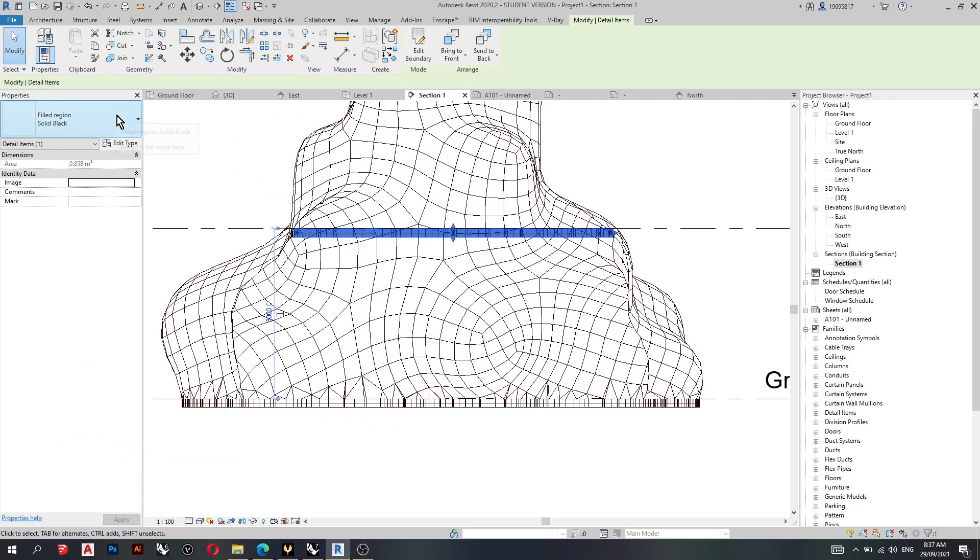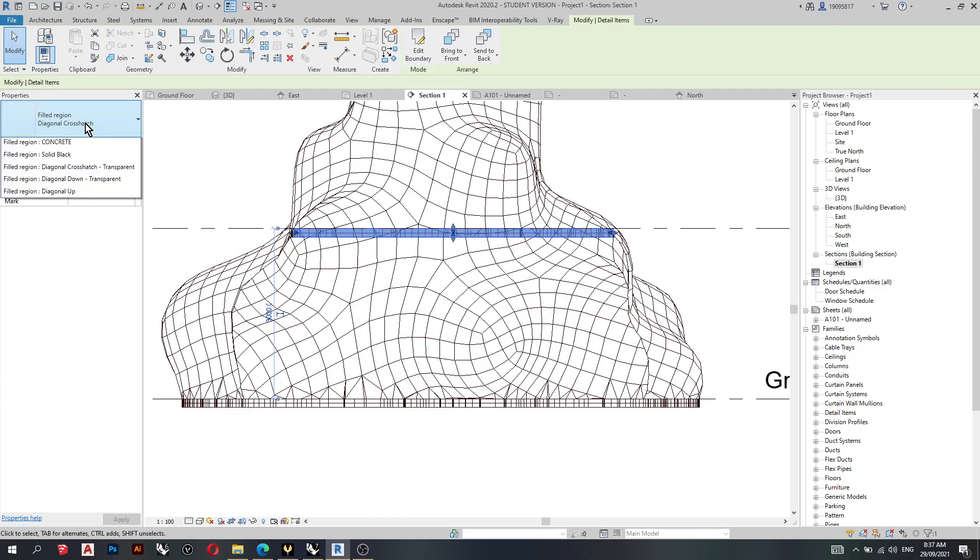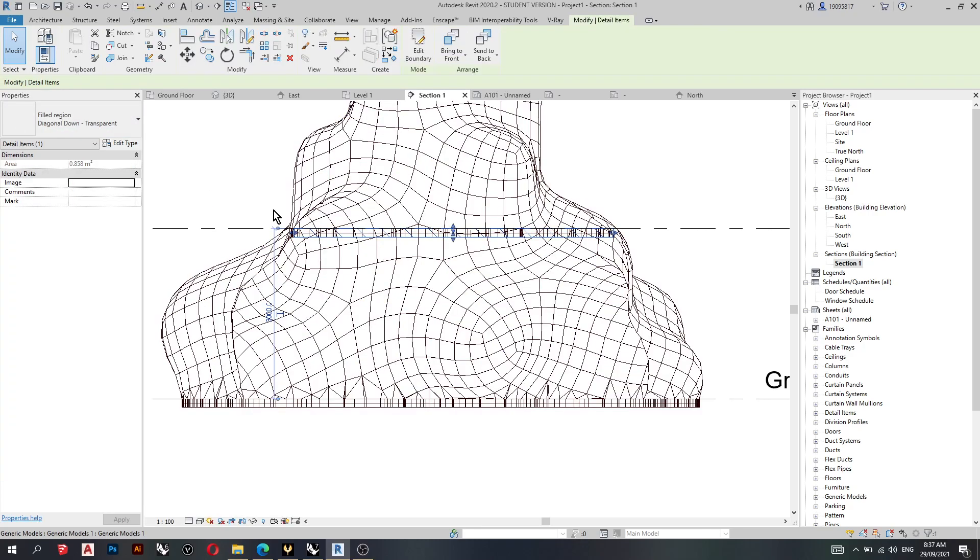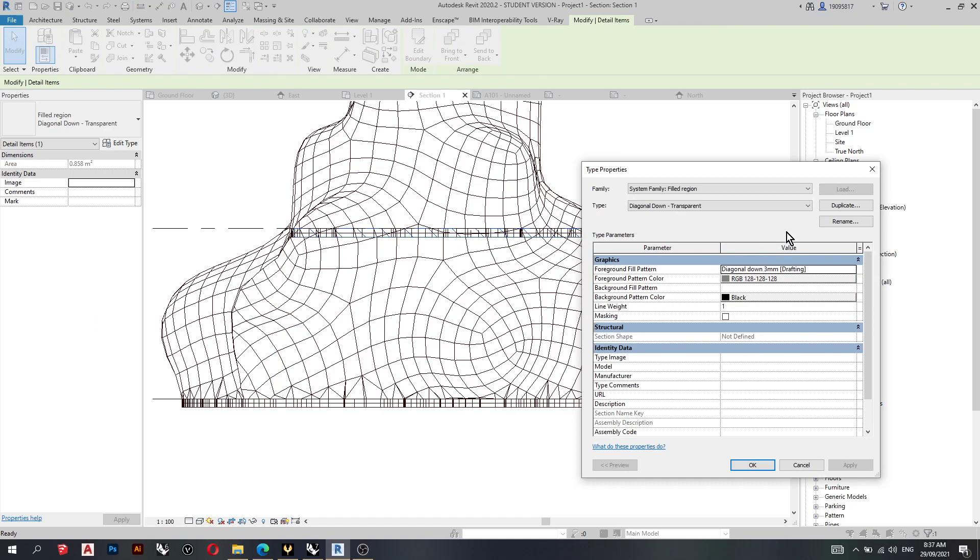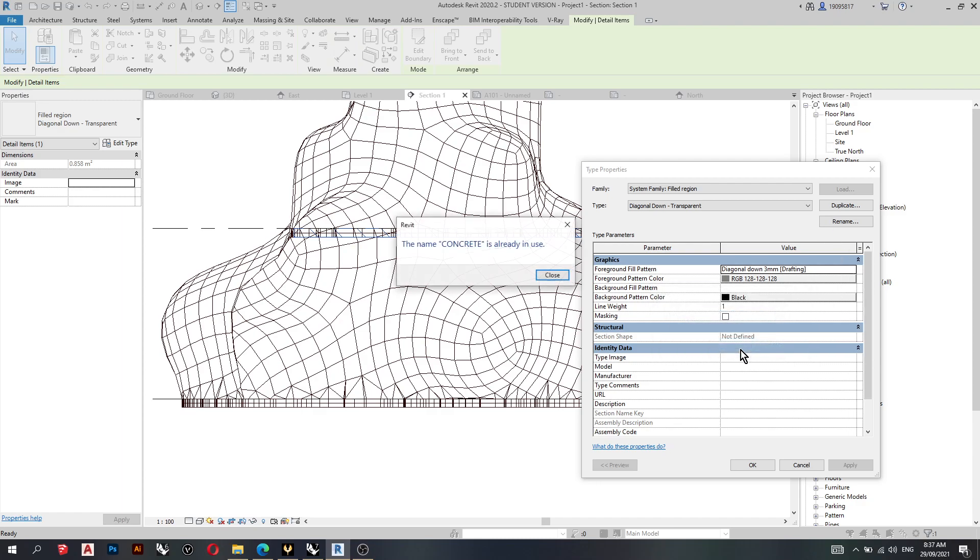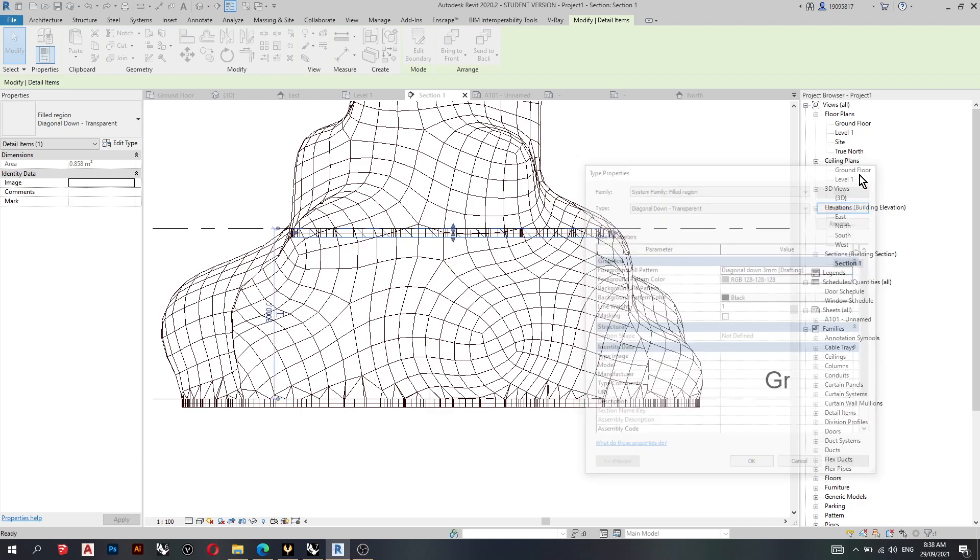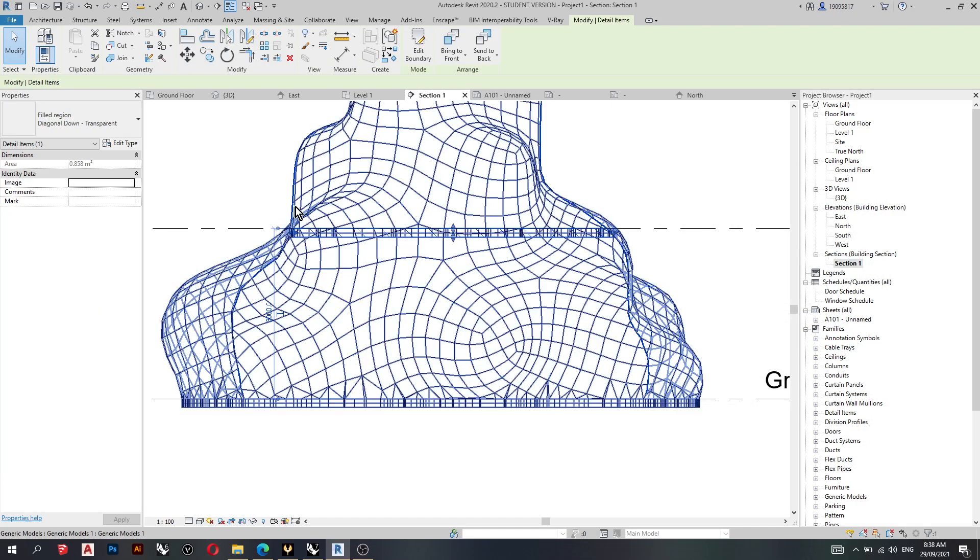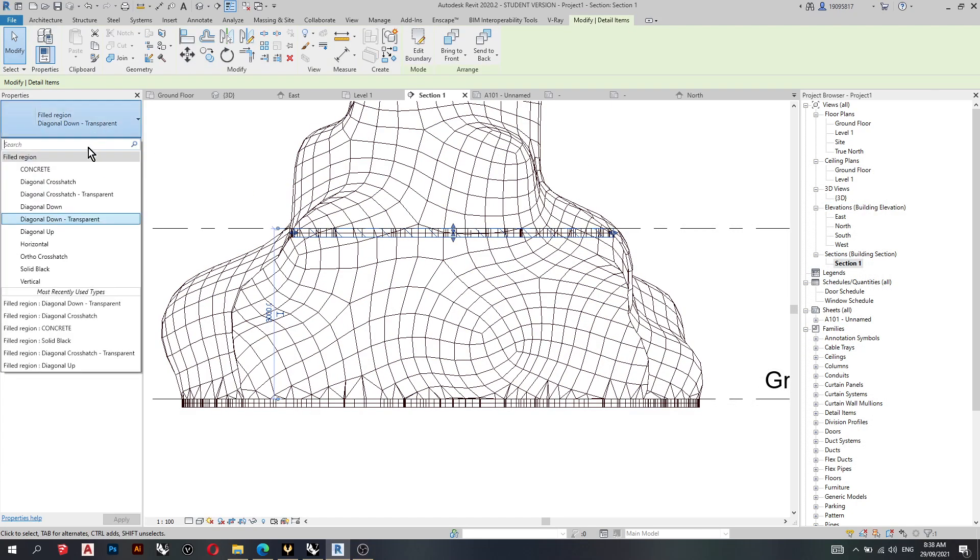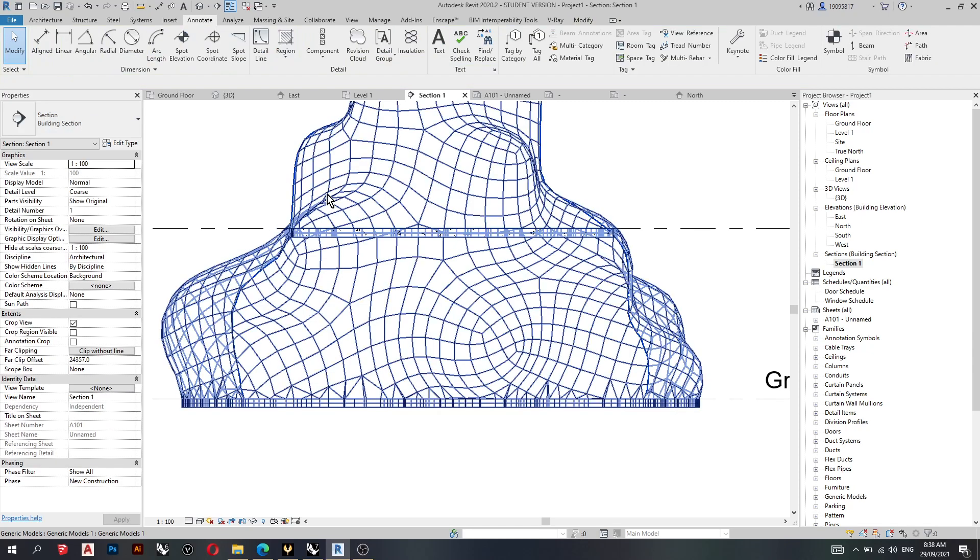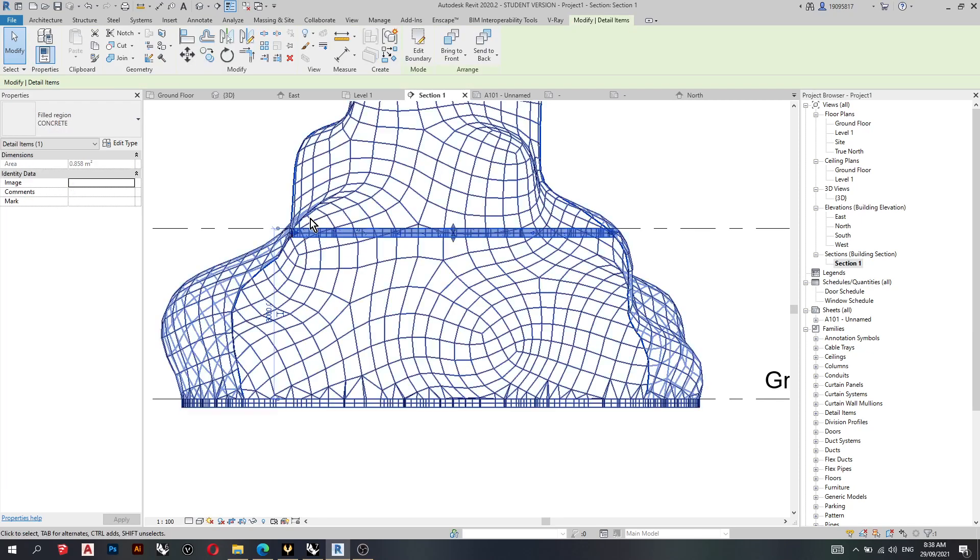So if we go to this tab over here I can choose different hatching styles. But for this purpose I'll just type in duplicate, concrete. Nice, so it's given us a nice concrete hatching.